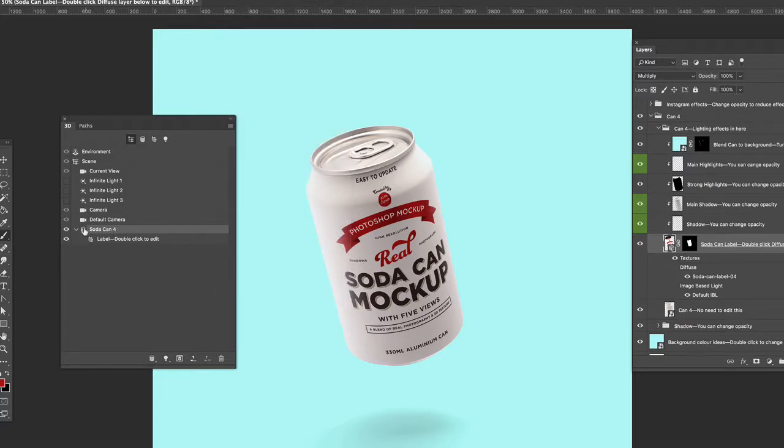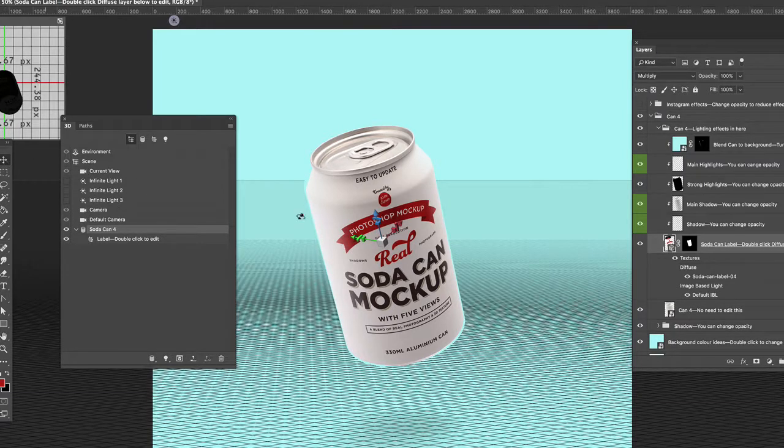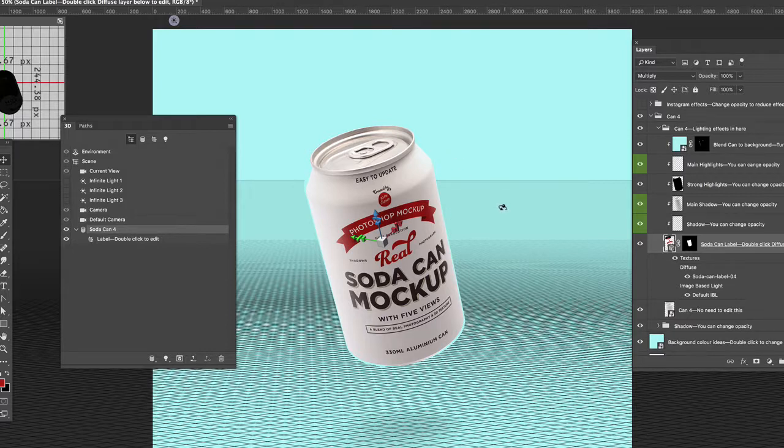Okay, so we've got the Soda Can4 here. We have all these other objects, which we don't need to bother with at the moment. And if you select the Move tool, suddenly you'll be drawn into the Photoshop 3D environment.